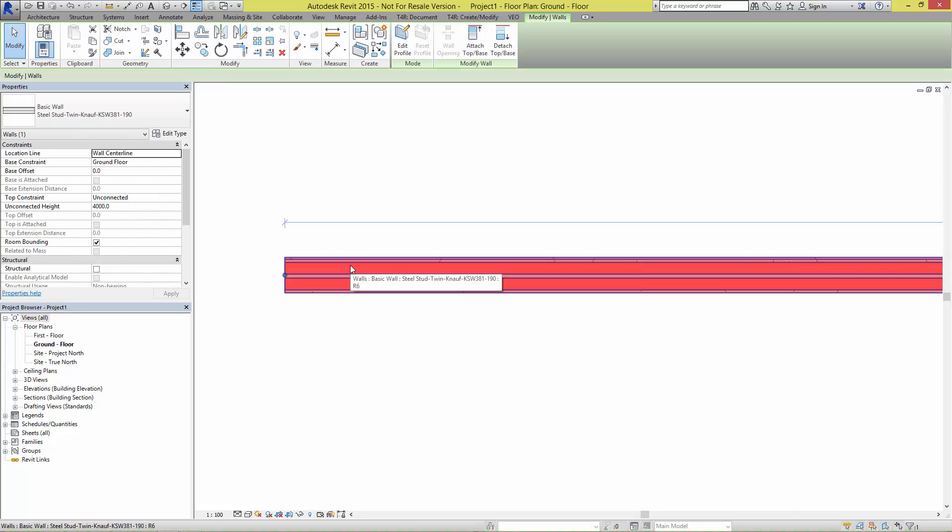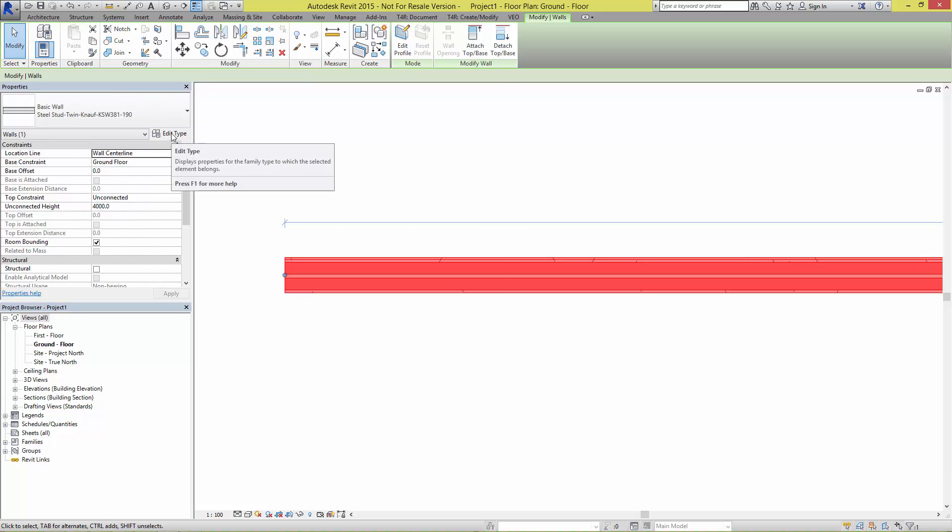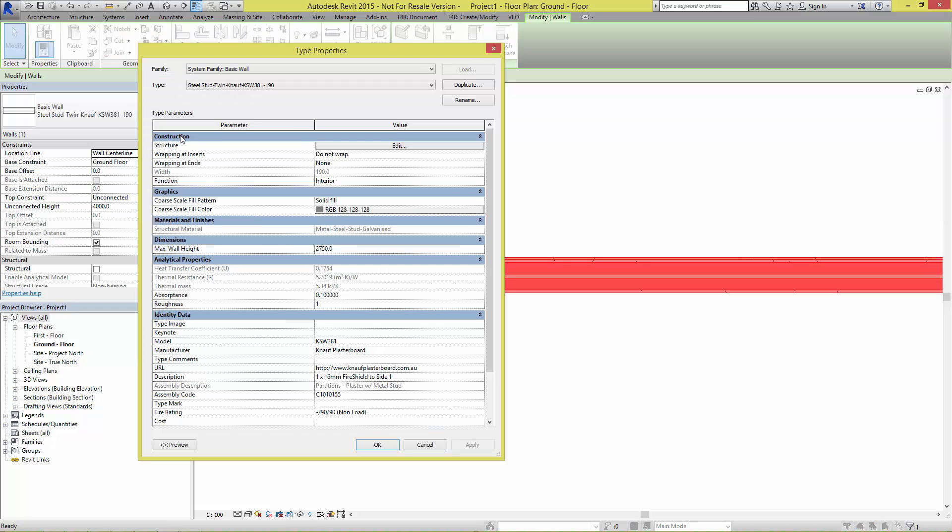When selecting the wall and looking at its type properties, we can see that its type name conforms to the Australian and New Zealand Revit standards, as do other aspects of the family.